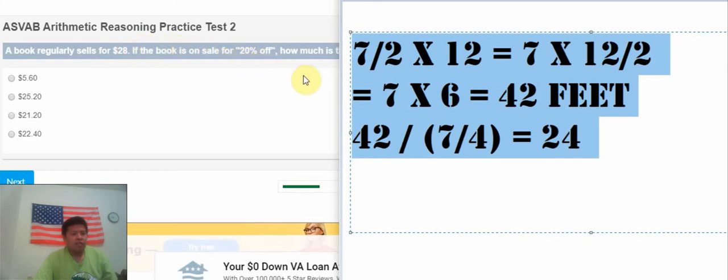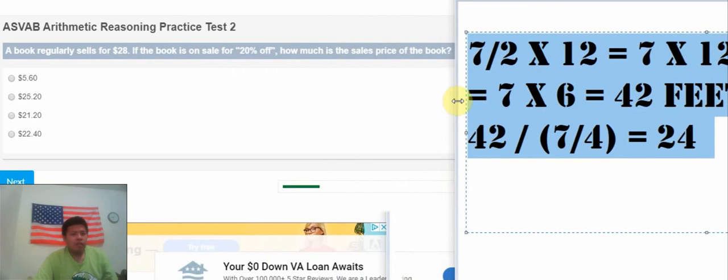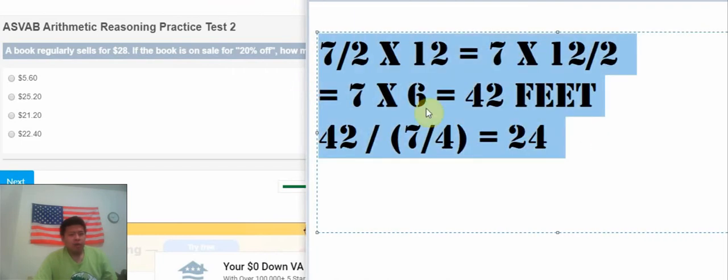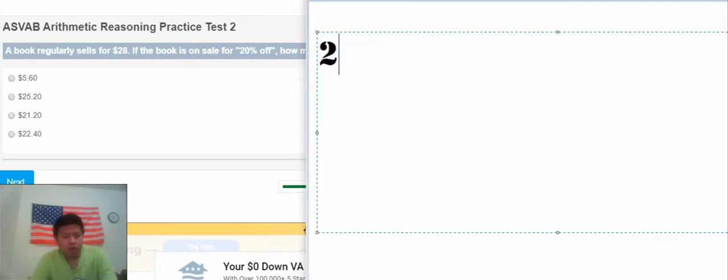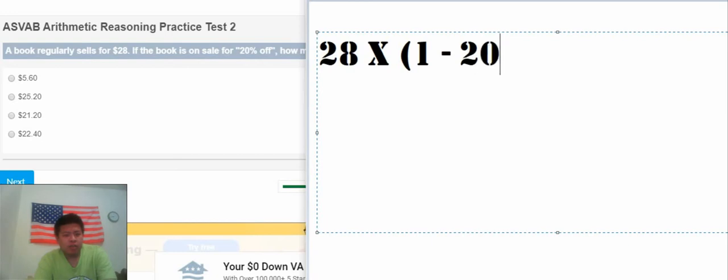How much is the sell price of the book? So that we have $28, which is divided by 1 minus 20%.